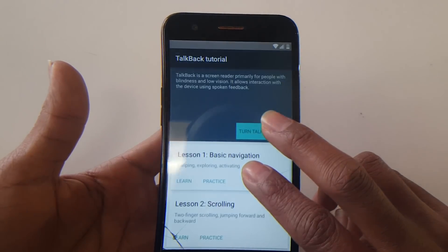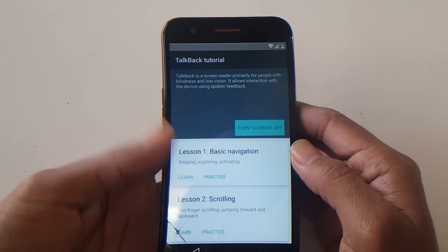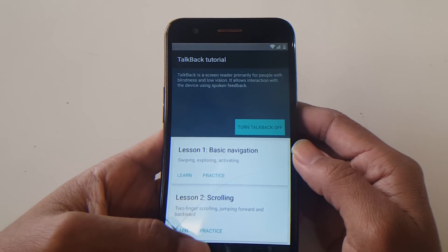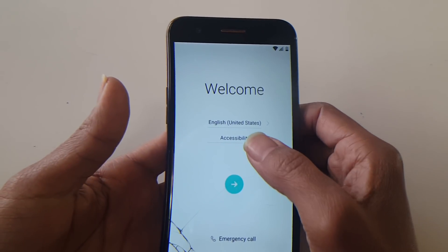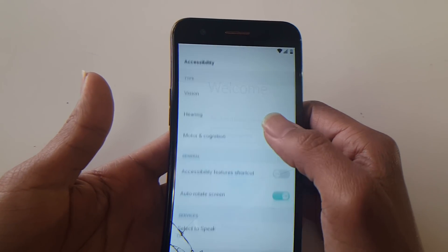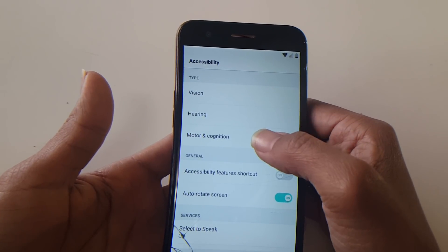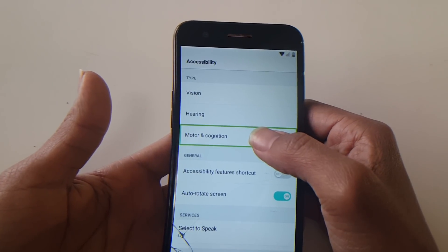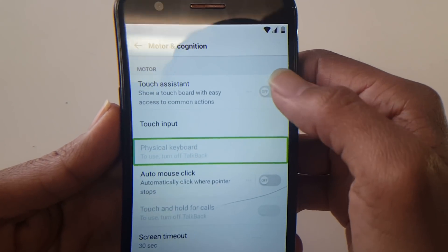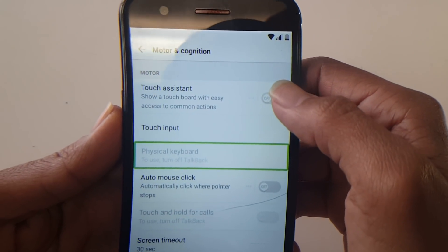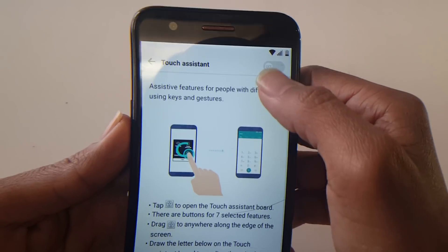Once TalkBack is enabled, a tutorial comes up. What you're going to do now is go to Accessibility, then go to Motor and Cognition, then Physical Keyboard. To turn off TalkBack, disable it and then enable Touch Assistant.